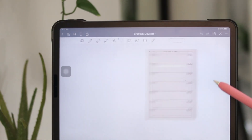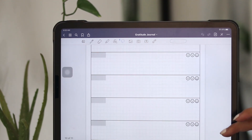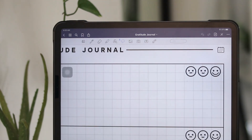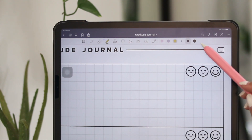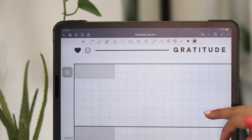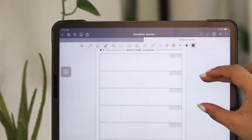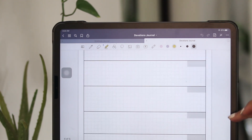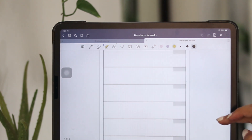First, we have the gratitude journal. This is a journal where I write one thing I'm thankful for that day — or sometimes I just write down everything that happened during that day. On the upper right corner, there's a mood tracker with three smiley faces, and I highlight which one best represents how I felt that day. On the upper left corner, there's a little gray box where I input the date. Then for the devotions journal, this is where I write my key learnings — maybe a verse that stood out during my devotion that day. On the upper right corner, there's the gray box again where I write the date.